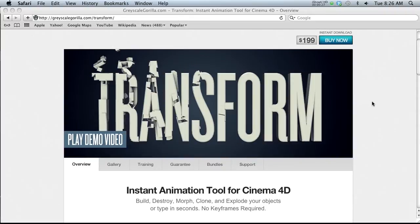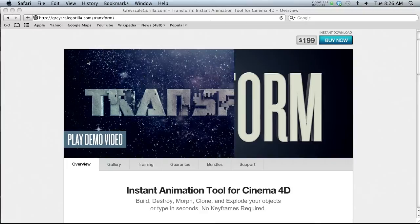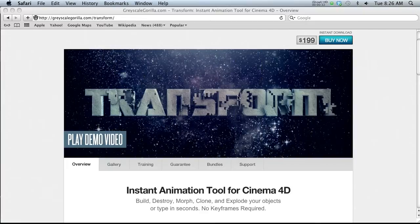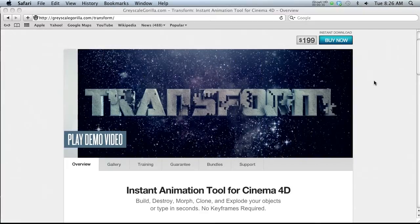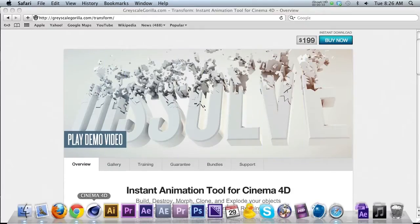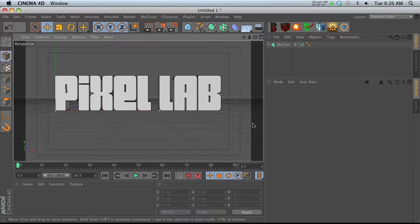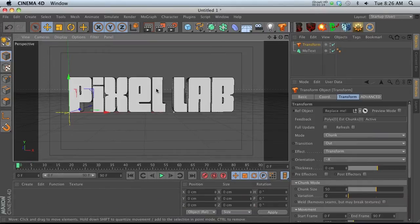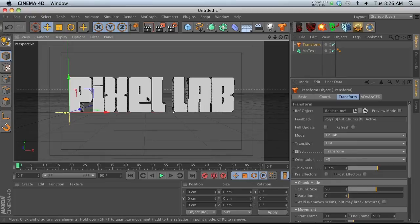I wasn't really sure about how much power this plugin had besides just the animation presets, but I've actually been pretty impressed with the different possibilities for things besides just chunking up text. There's a lot of power in this plugin, so let's jump in.